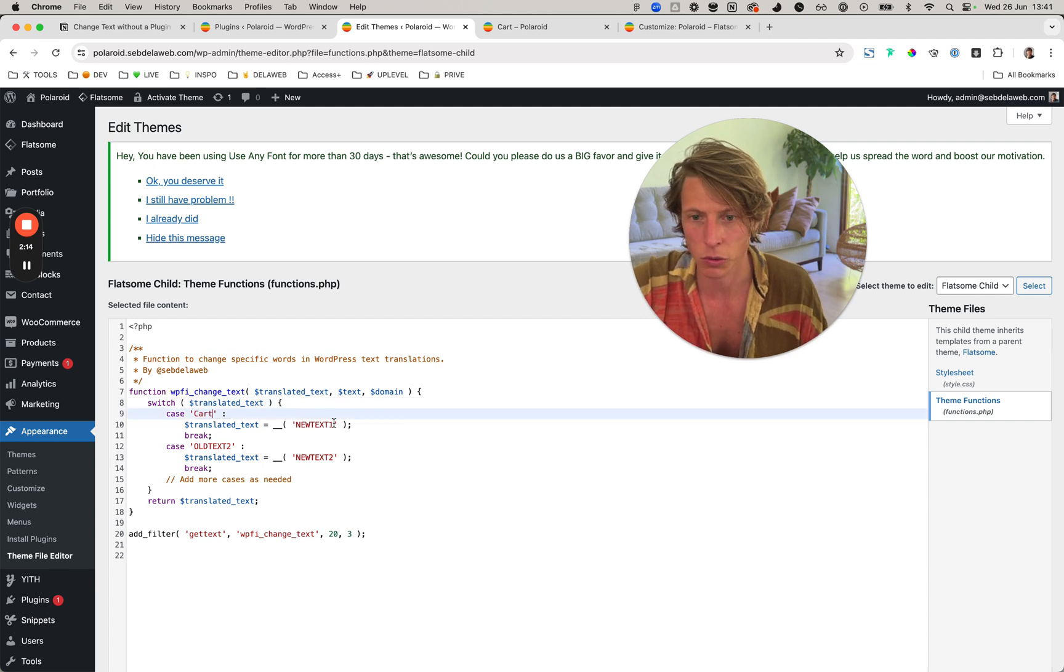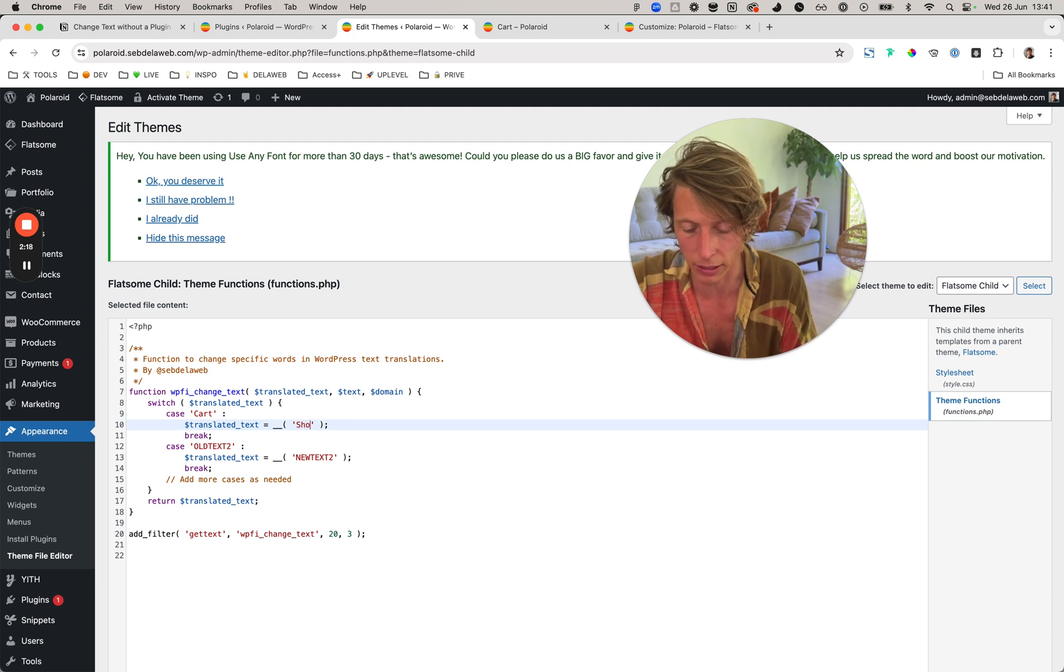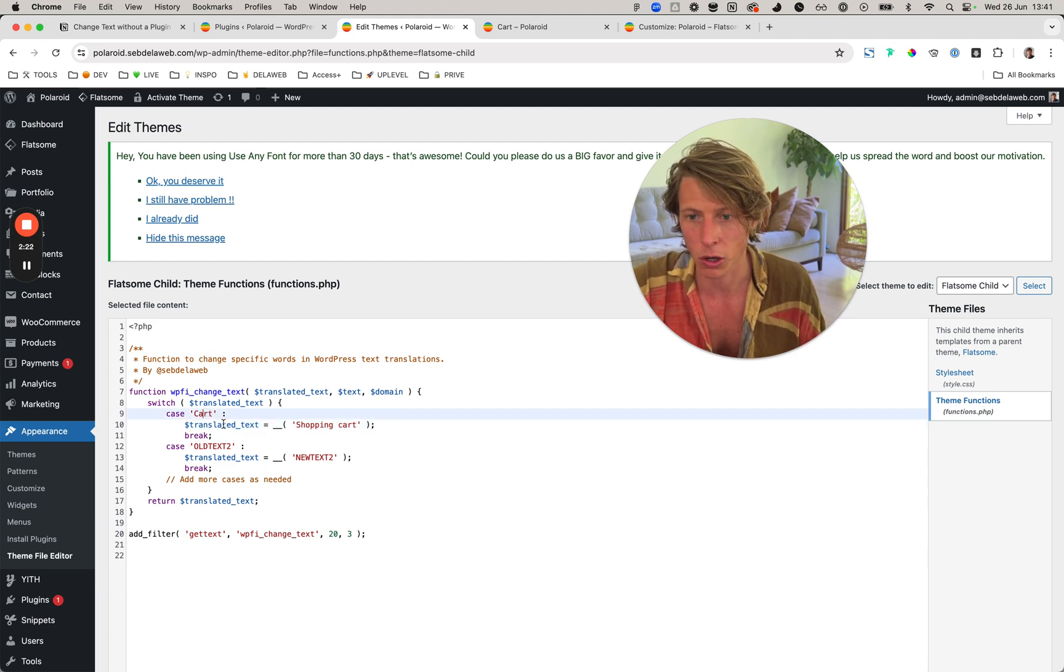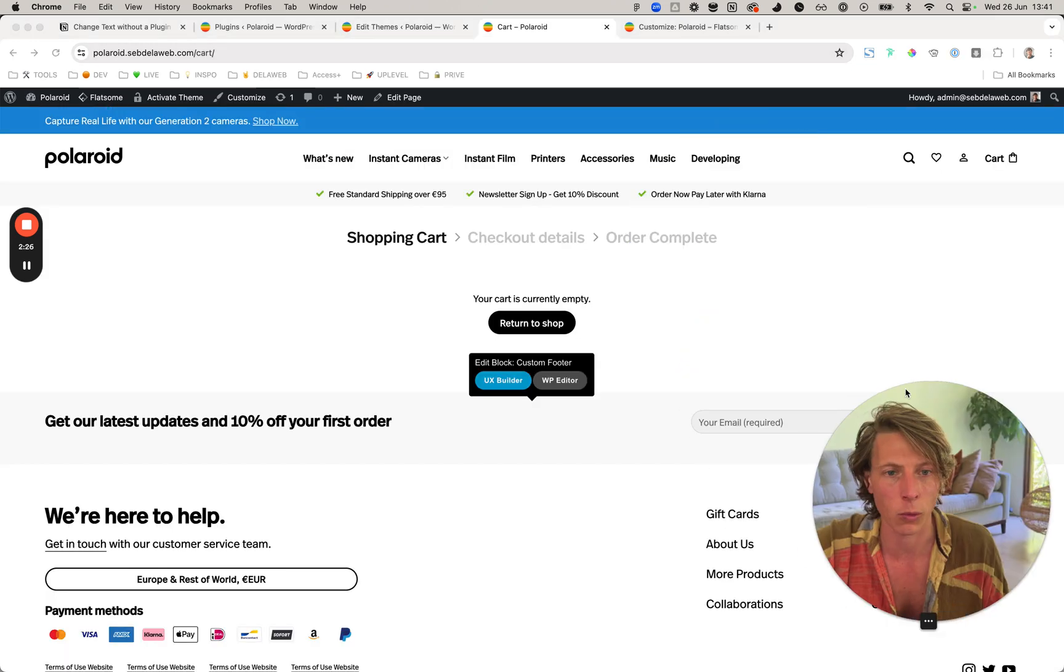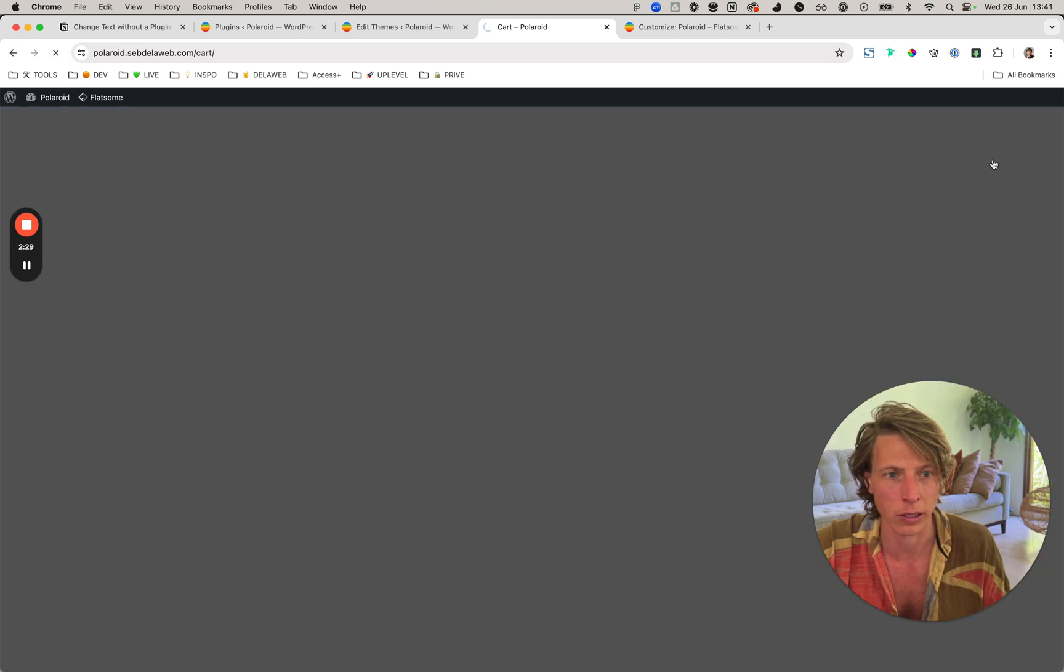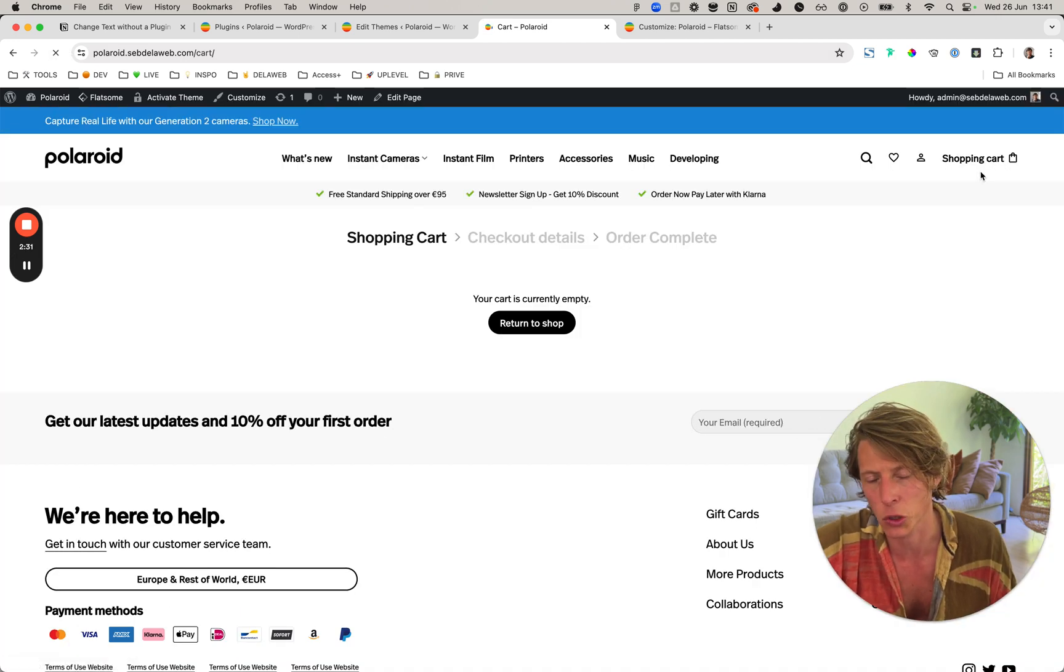Make sure it's written the way it's also displayed on your website. So 'cart' to 'shopping cart', and then just update the file. Now when you refresh, look at the right - you can see it's displaying 'shopping cart'.